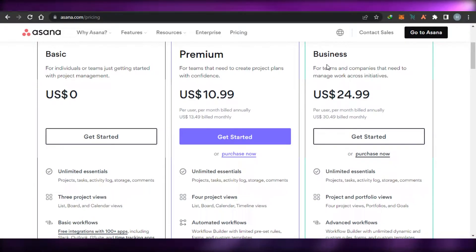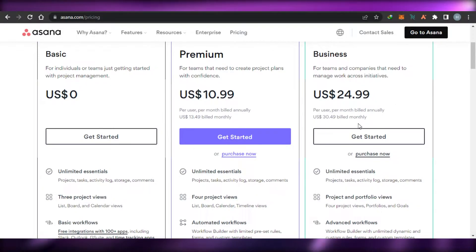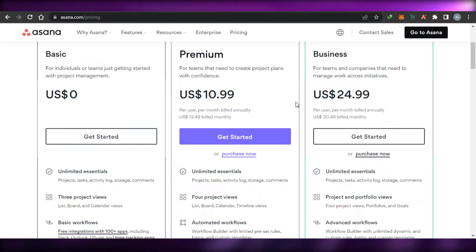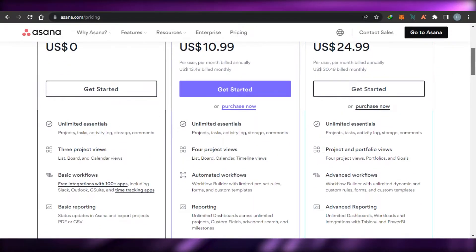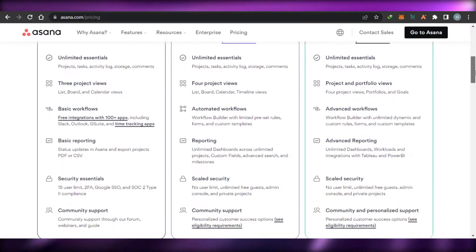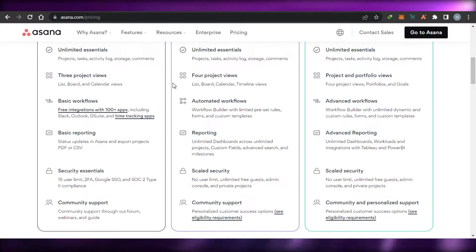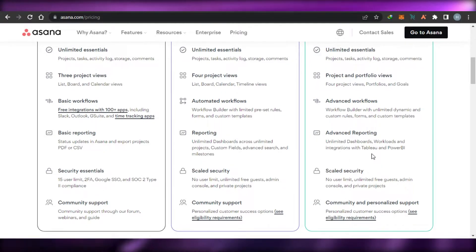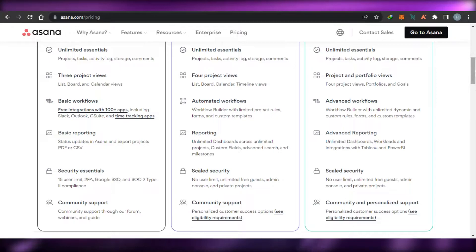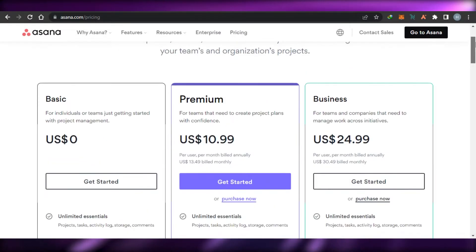Then we have a Business plan which is going to be $24.99 per user per month billed annually, and $30.49 if billed monthly. The pricing is pretty reasonable. All of the features are listed below — we get unlimited essentials, project views, reporting, security, and community support. Features will increase with the pricing.